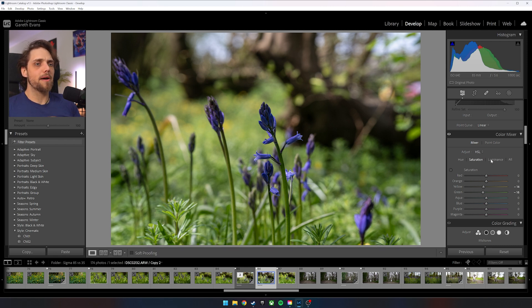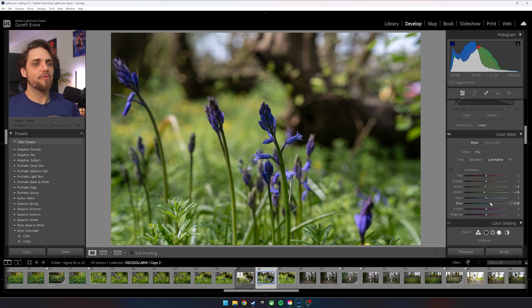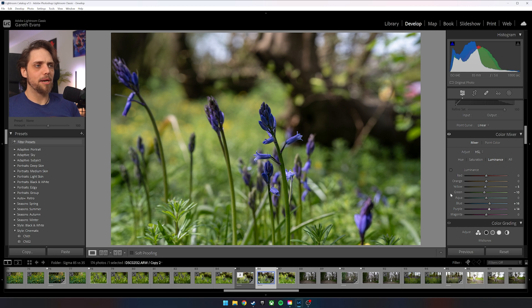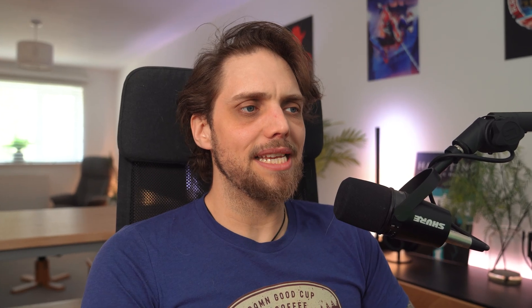We can also come over to Luminance, where I'm going to bring the green down just to touch the yellow down. And we're going to bring the blue up. That's going to brighten those particular colors. Let's bring the purple up as well. And you can see that's bringing out a little bit more detail on the bluebells just here, which you love to see. You love to see that. Yes, indeed.